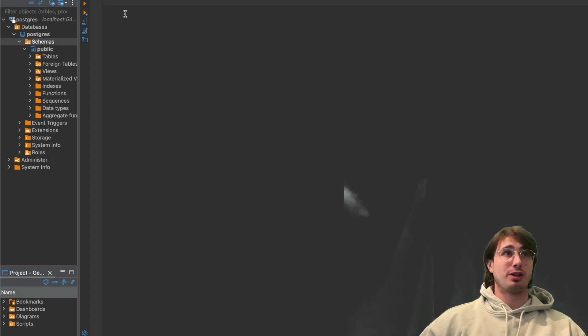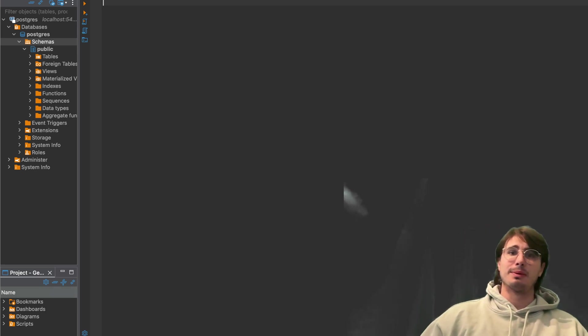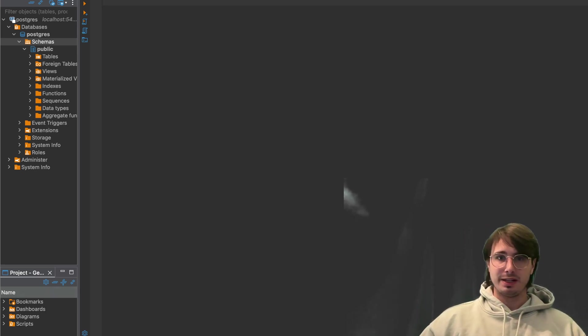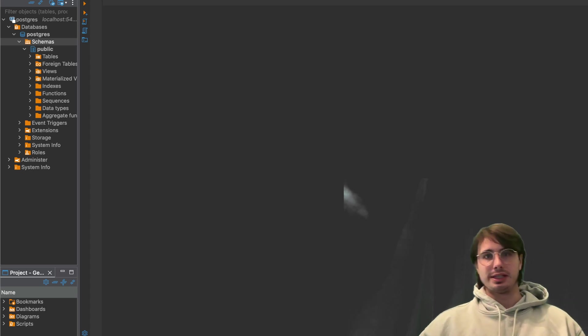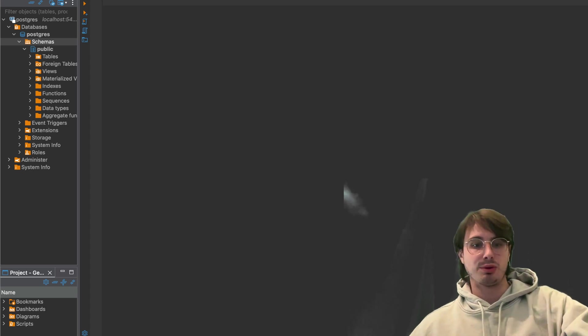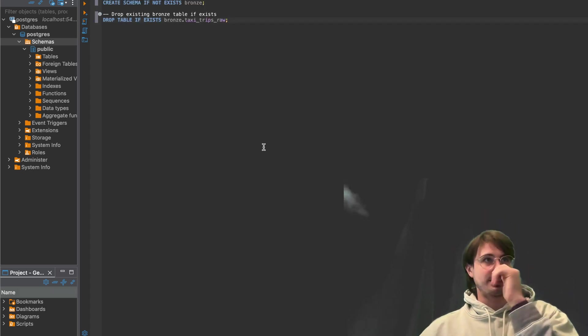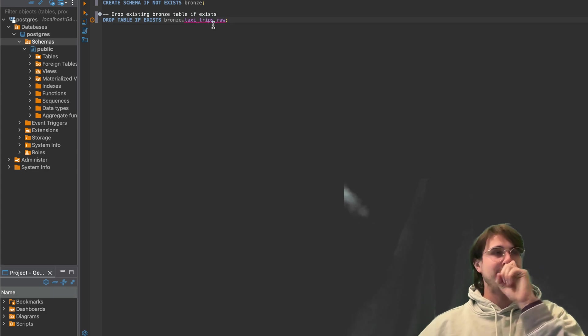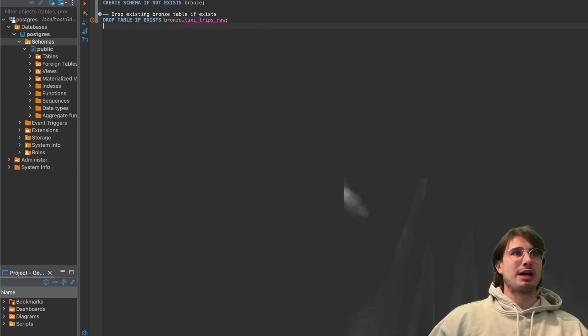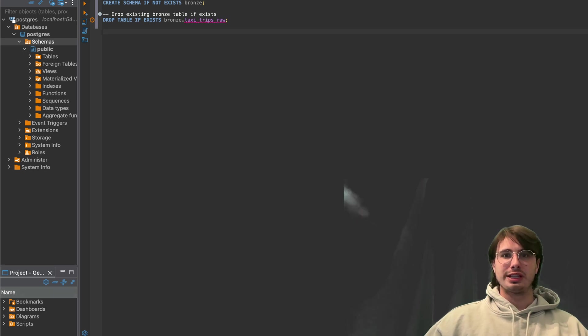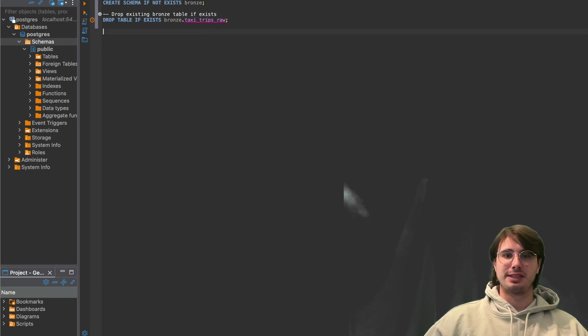And so without further ado, let's get into it and start creating our bronze schema. And so the first thing you're going to need to do is obviously just create your schema. If it doesn't exist, create bronze and then drop any existing bronze table if it already exists. So you're going to see that error message there at start.